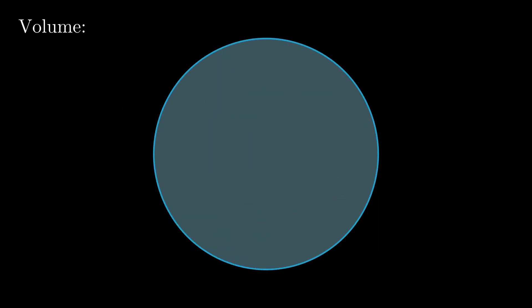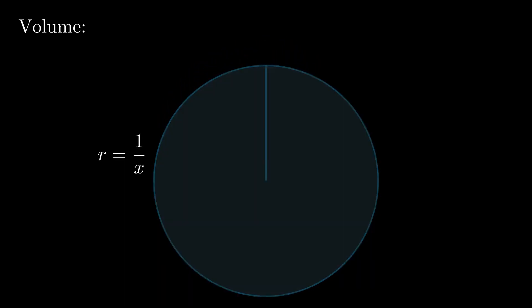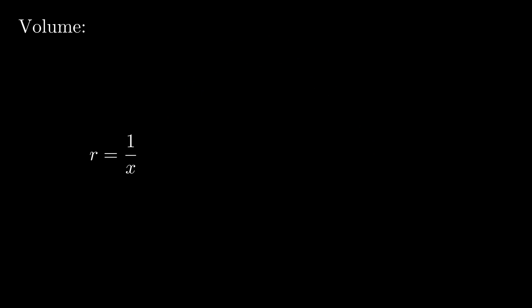First, let's look at the volume of Gabriel's Horn. If we were to take a slice of a section of Gabriel's Horn, we would get a circle with radius 1 over x, the original function. We can then use an integral to find the area of Gabriel's Horn by summing each circle from 1 to infinity.